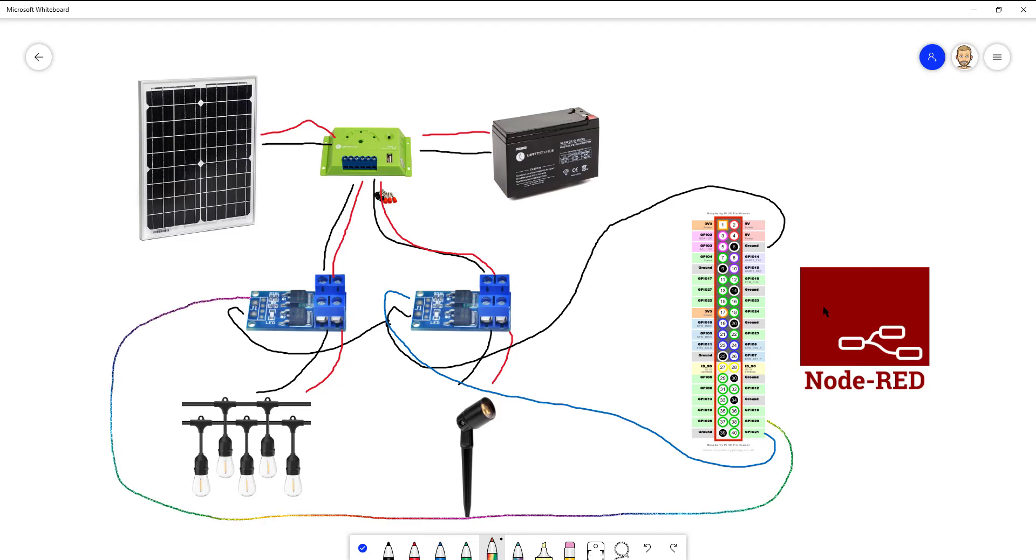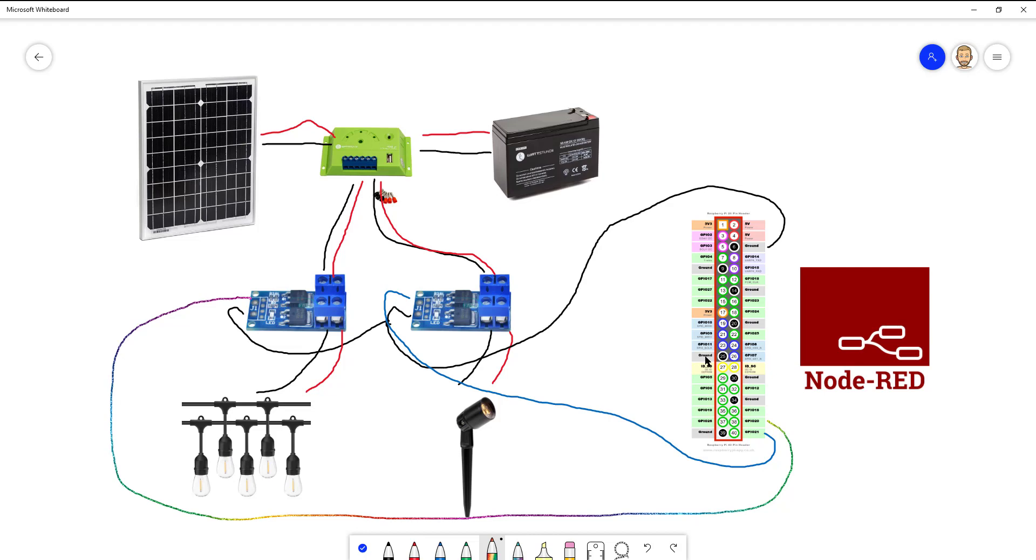And then we will use Node-RED to set up. This is, by the way, a good one on these NMOS. 3.3 volts are enough to switch the 12 volts here, so we don't need to change this to 5 volts. We don't need another transistor or something like that. So we can switch with 3.3 volts directly to 12 volts. And with the driver, it's always fully open. So with this set up, we are ready to go and switch on and off the lights with Node-RED and a timer function.